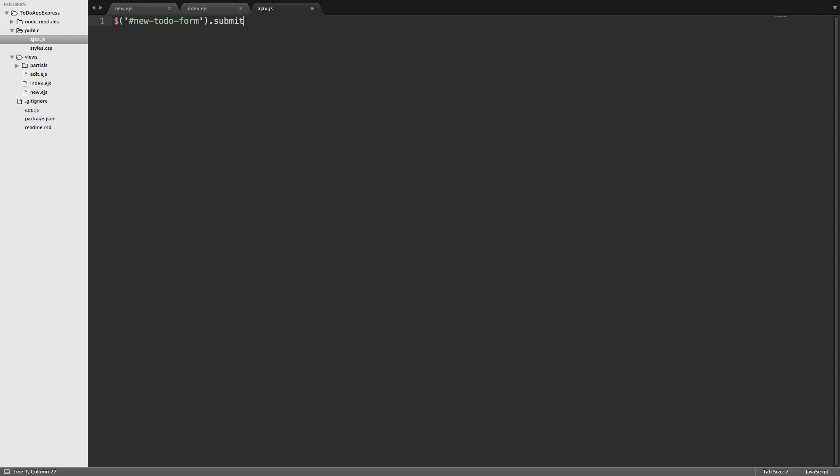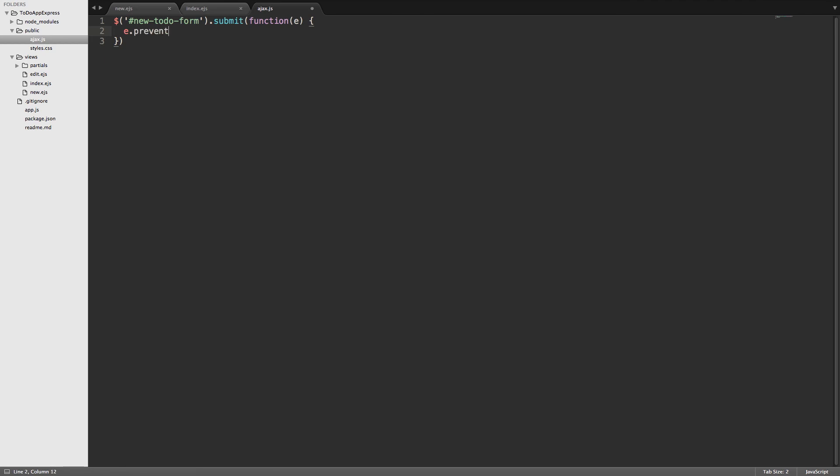We'll put E in here. Remember E stands for event. We just shorten it down to E. And so the first thing we want to do is prevent that form from actually submitting. So we'll do an E dot prevent default and then we'll call that function or invoke that function with the parentheses. Then on the next line what we need to do is we'll set a variable var toDoItem, we can make that D a capital D, is equal to, and then we'll use this inside of the dollar sign selector.